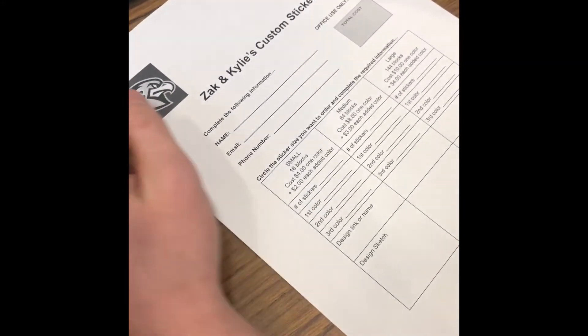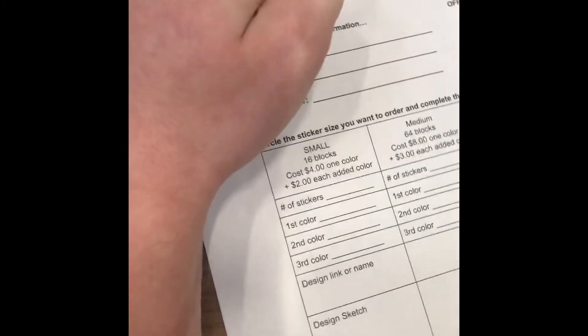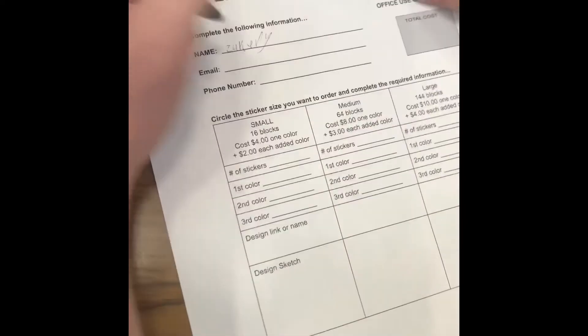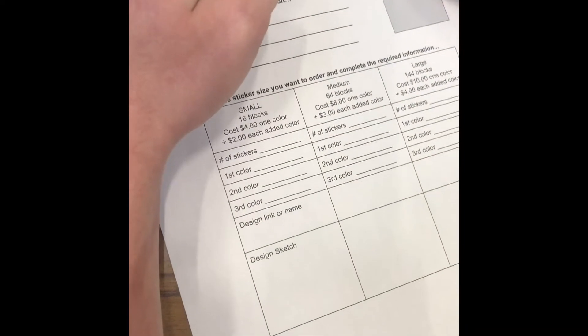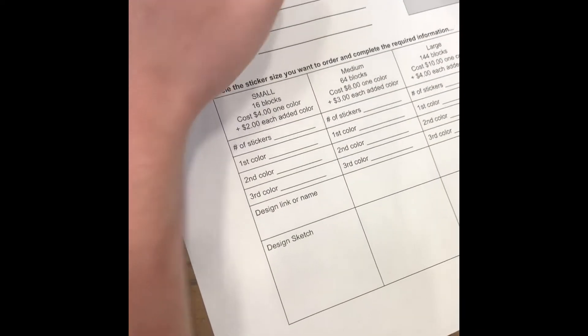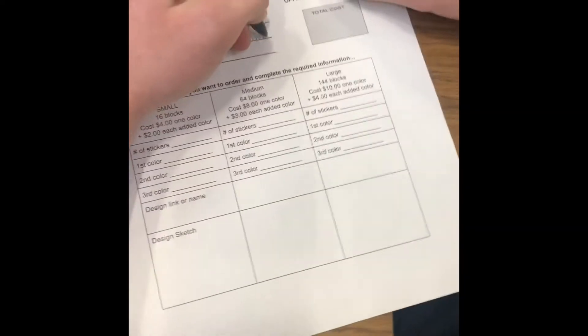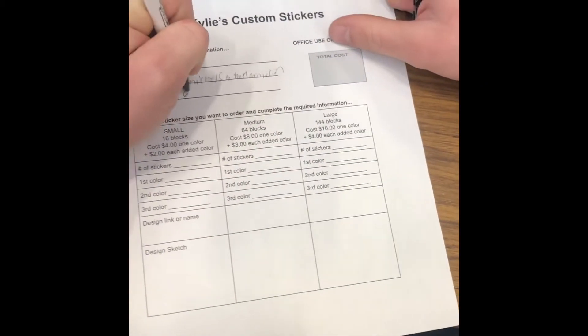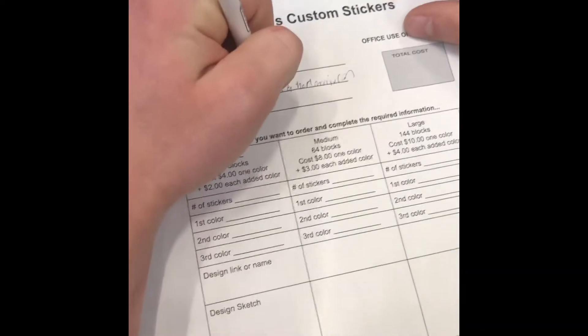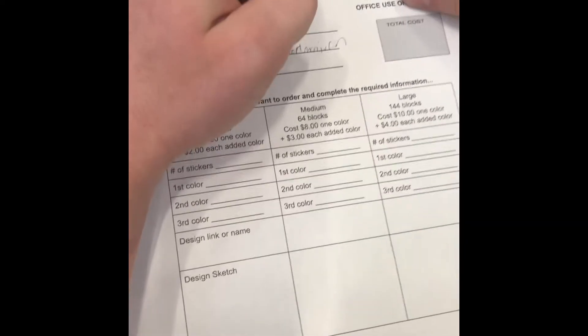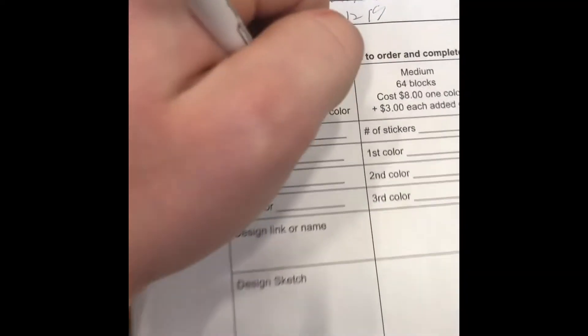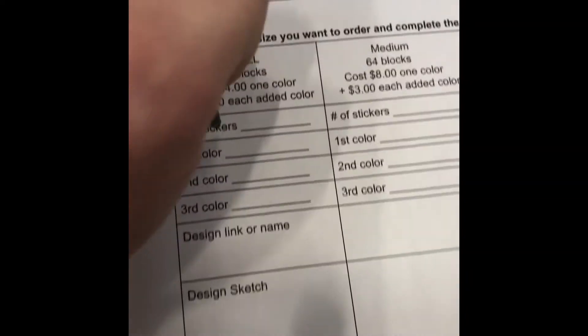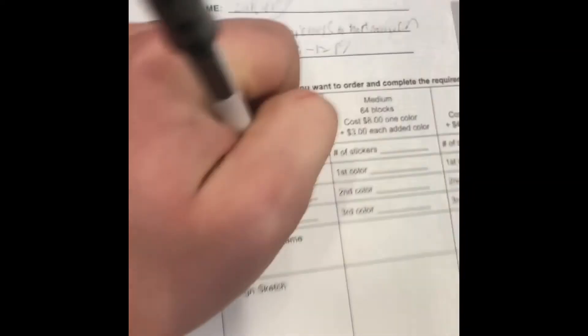This is our order form. This is how you fill it out. You put your name, your email, your phone number, and you pick how many stickers you want, how many colors.